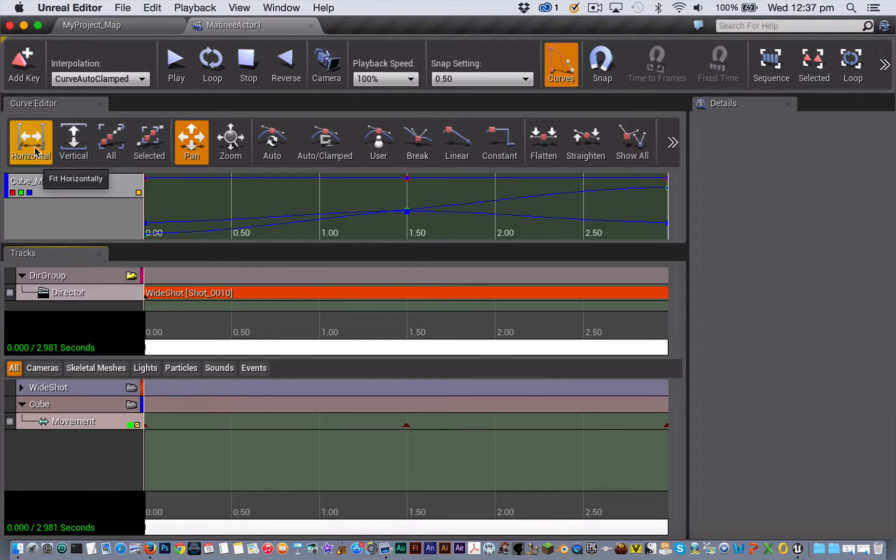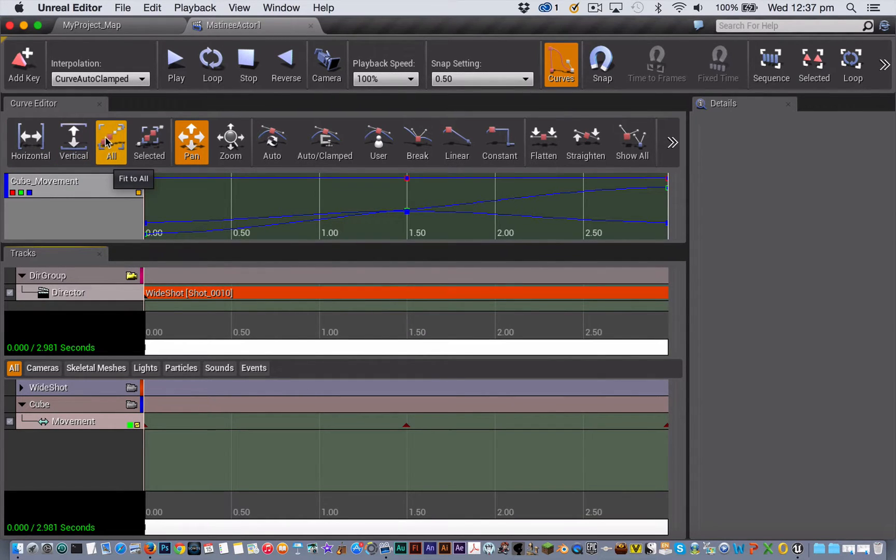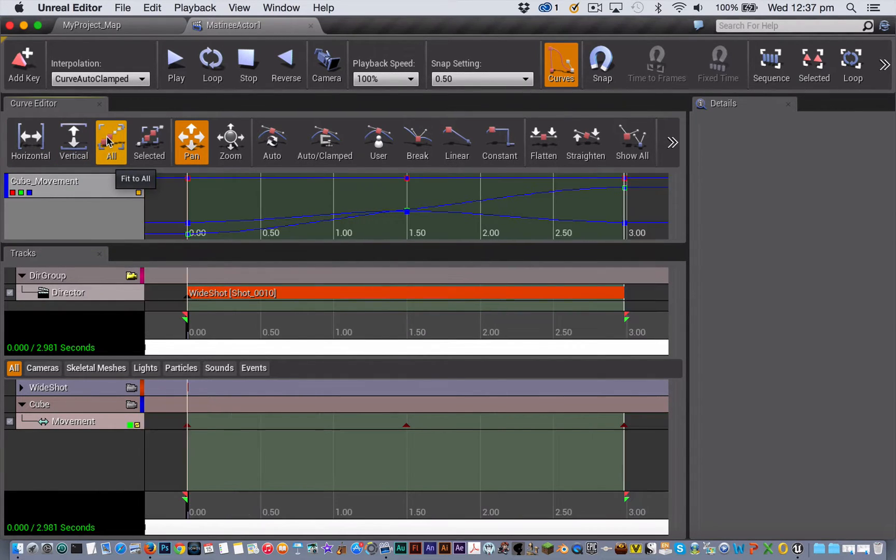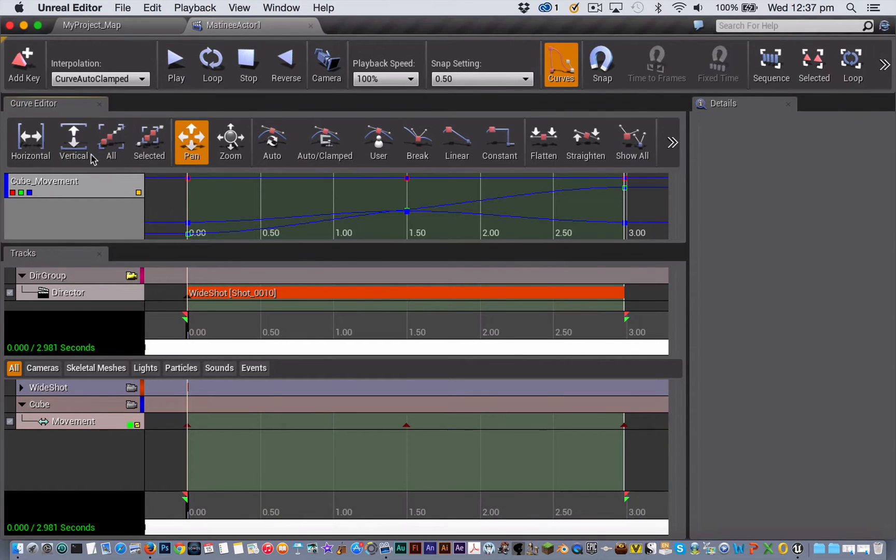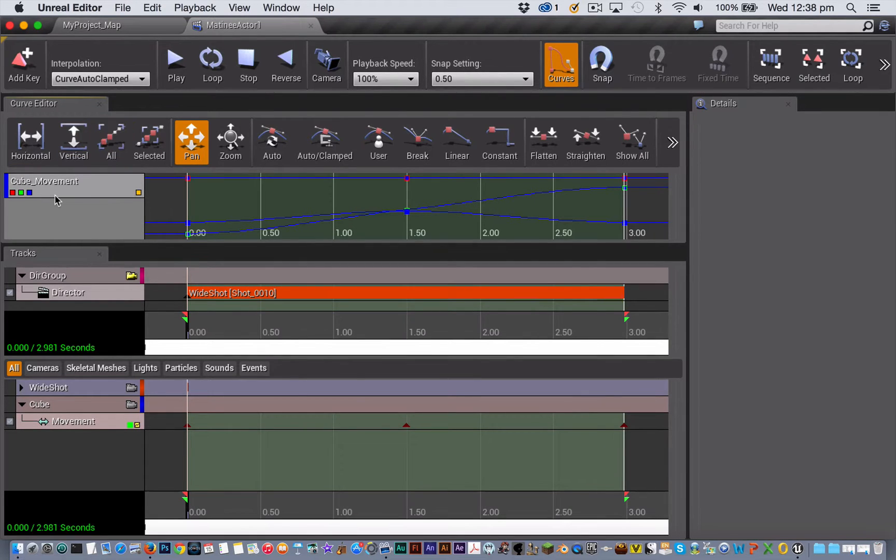And then in order to center the whole of your movement track inside the Curve Editor, you use these buttons. This one will generally do everything, but you can also center it horizontally and vertically as well.